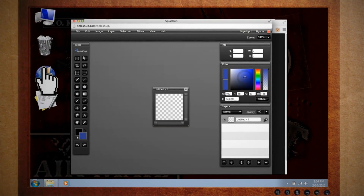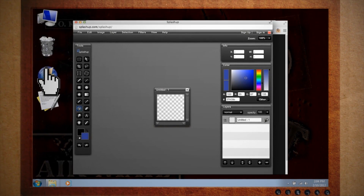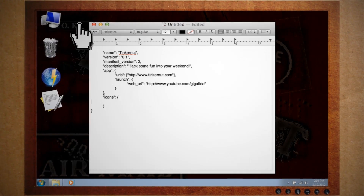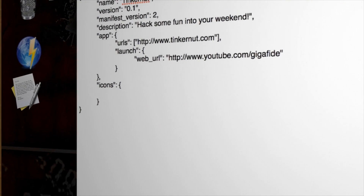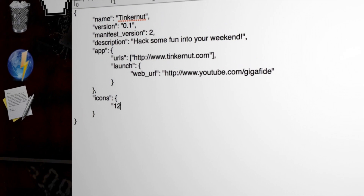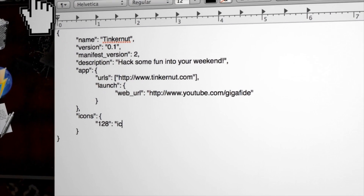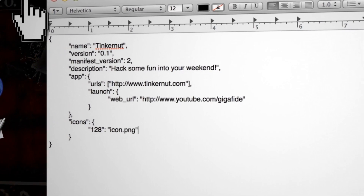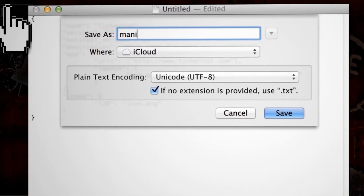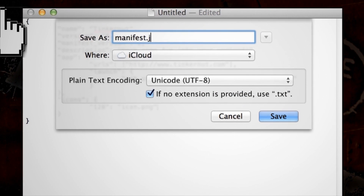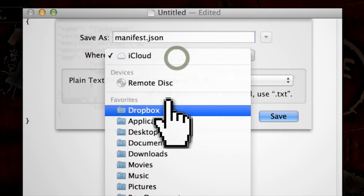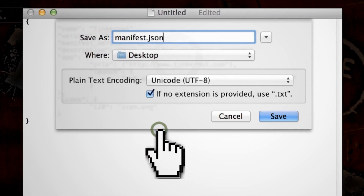You can include all three of those sizes. When you have it created, save it to a folder for your app, and back on the manifest, create more containing brackets and list the size or sizes for the icons you want to include. Then save this file as manifest.json to the same directory that you saved your icon to. That was how to make a Chrome app — but what if you're wanting to make a Chrome extension?